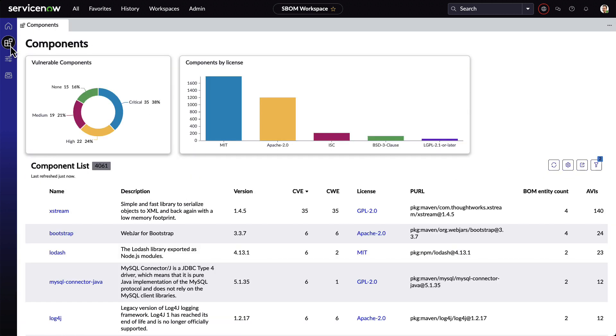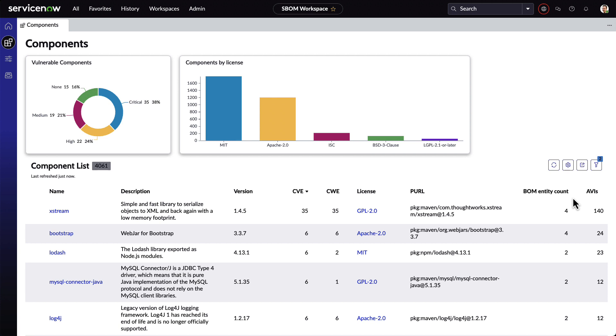Under the component list, we can see every component that's being used in the environment, their versions, how many BOM applications are using the component, and more. By sorting BOM entity count, we can see the top components used in the environment.